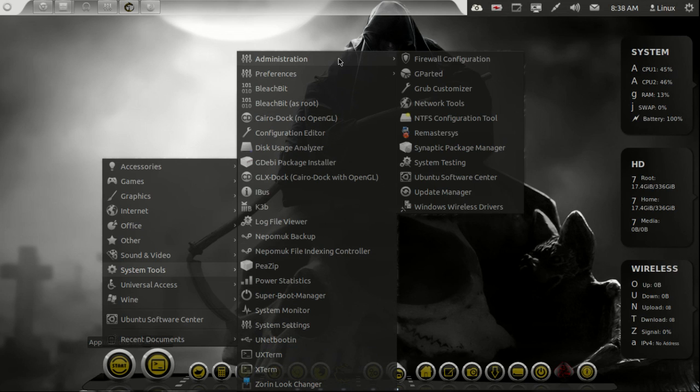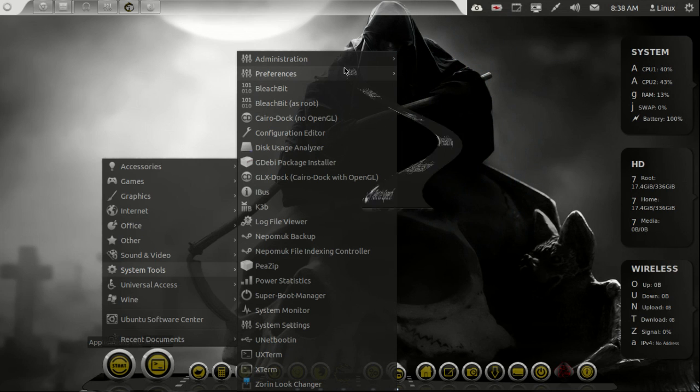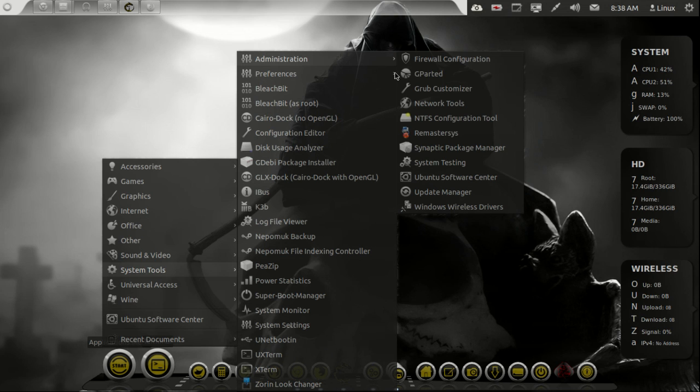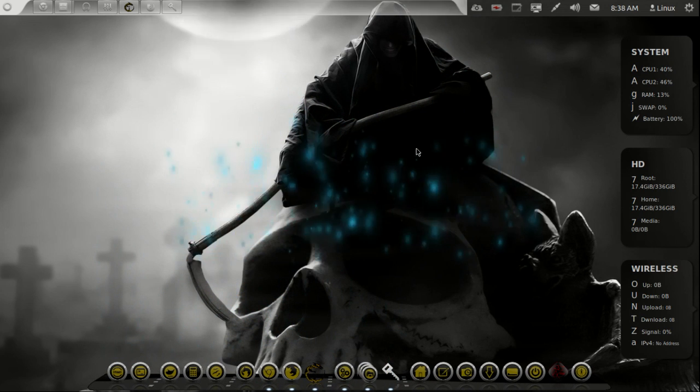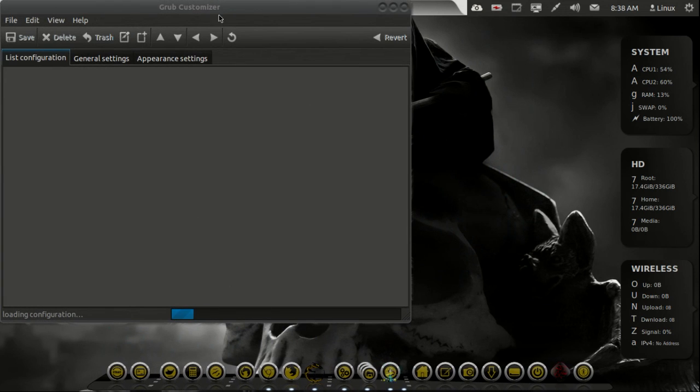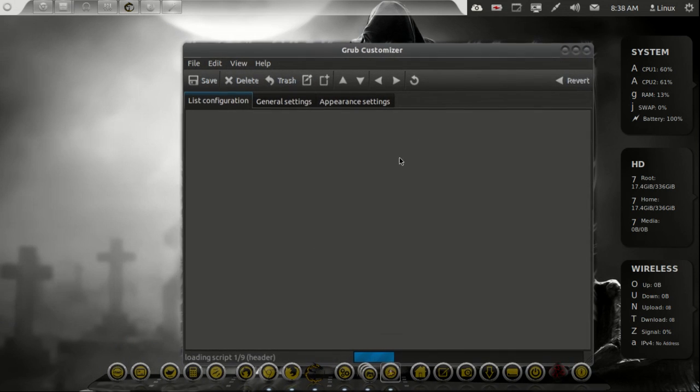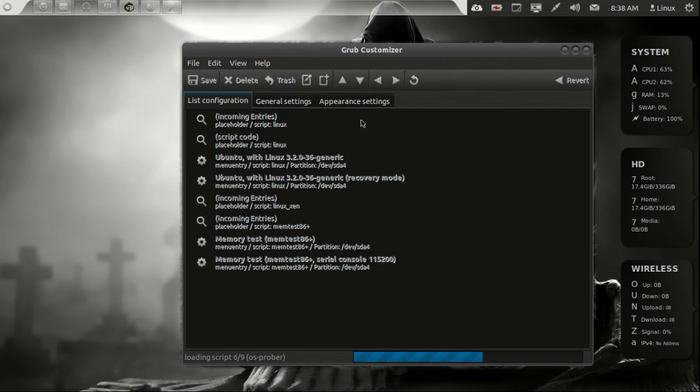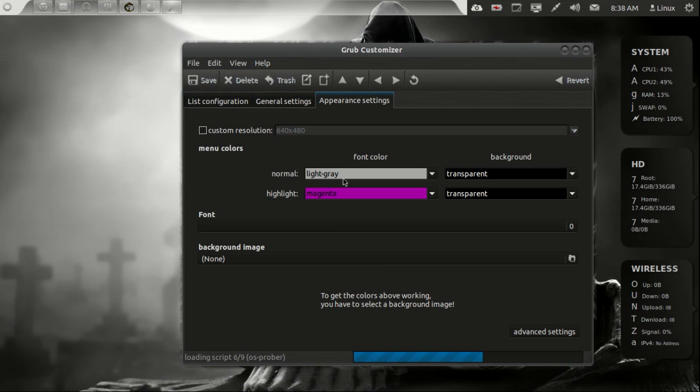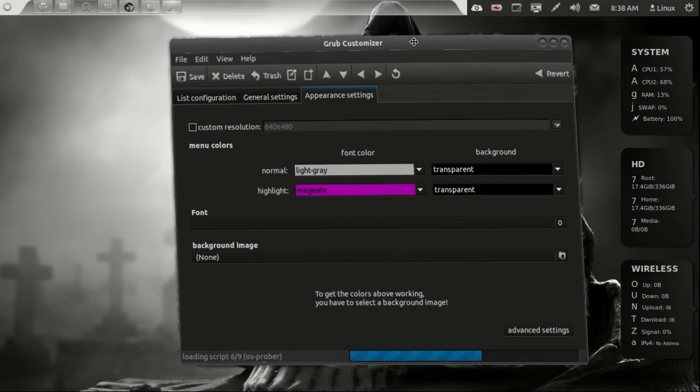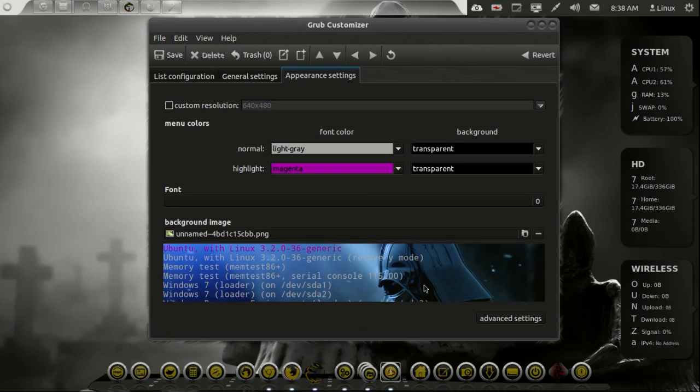And then Gparted Grub Customizer. I'll just show you what to do with this really quick. This is pretty easy with the Grub Customizer. You can put your password in there which you guys probably already know already. Let me show you this.